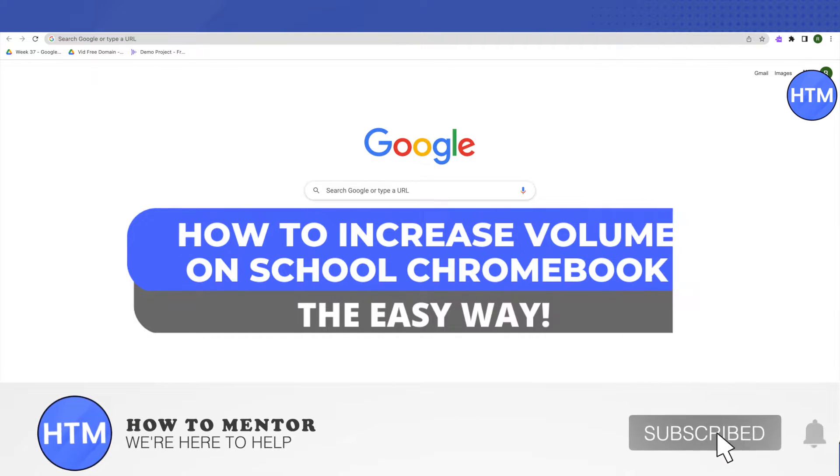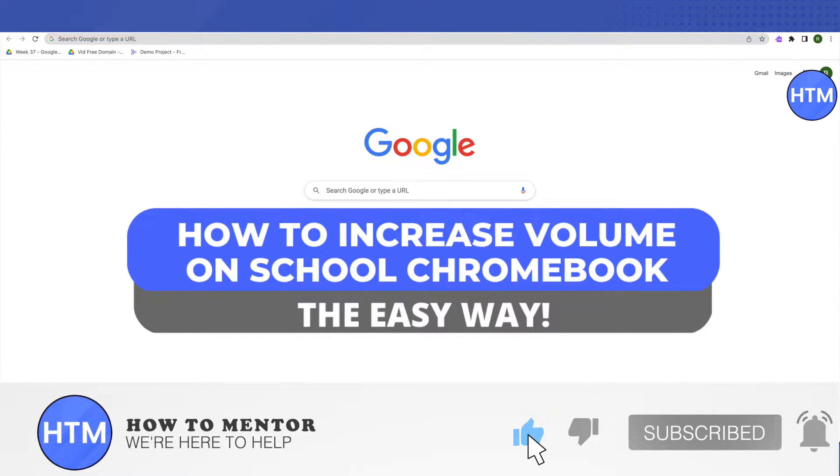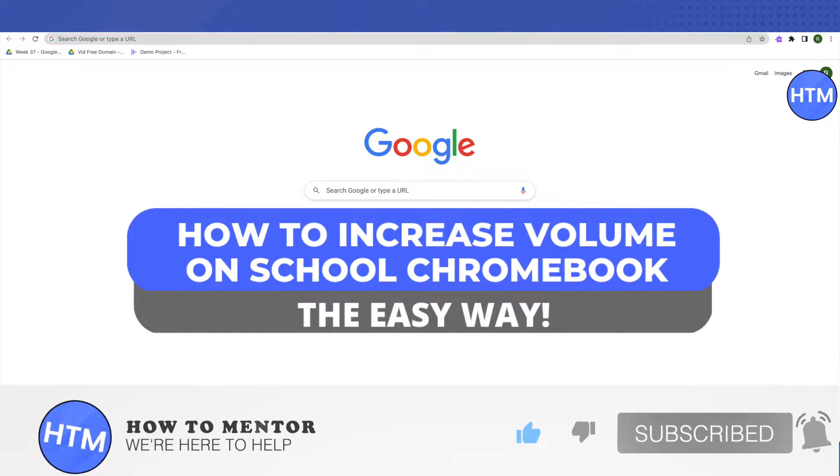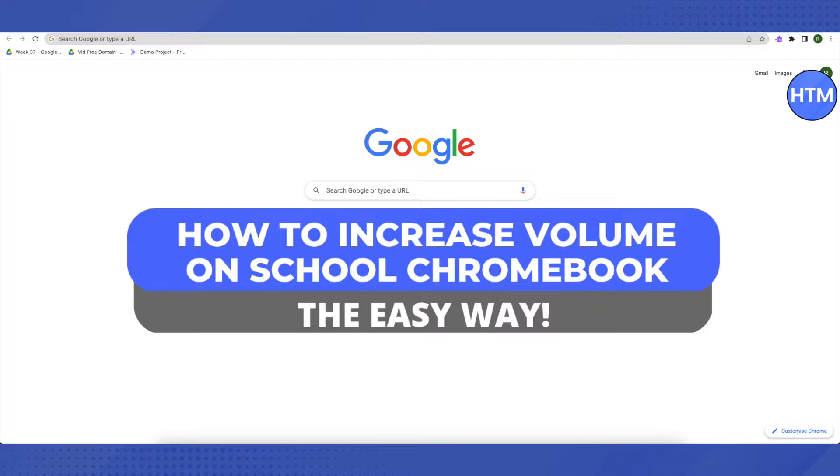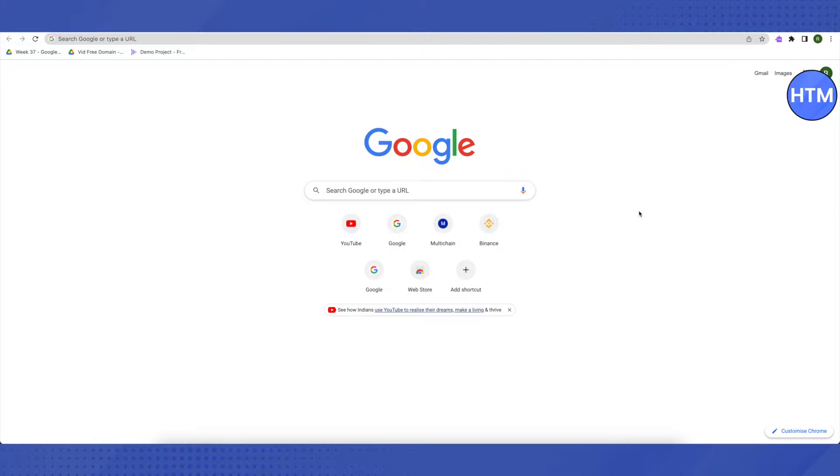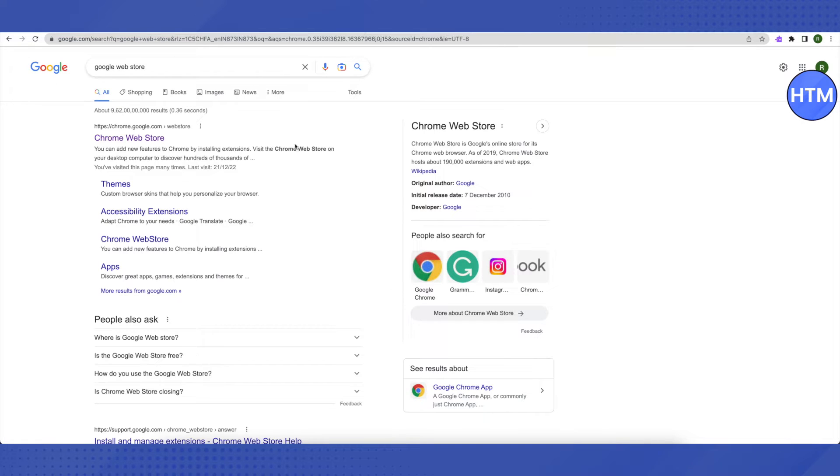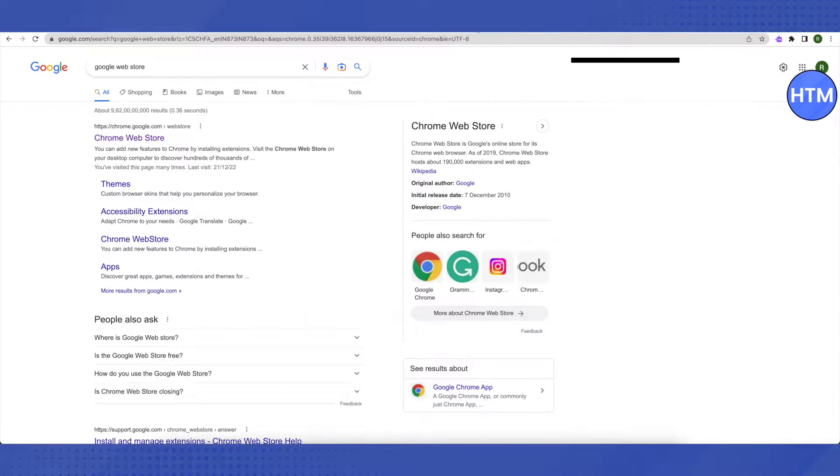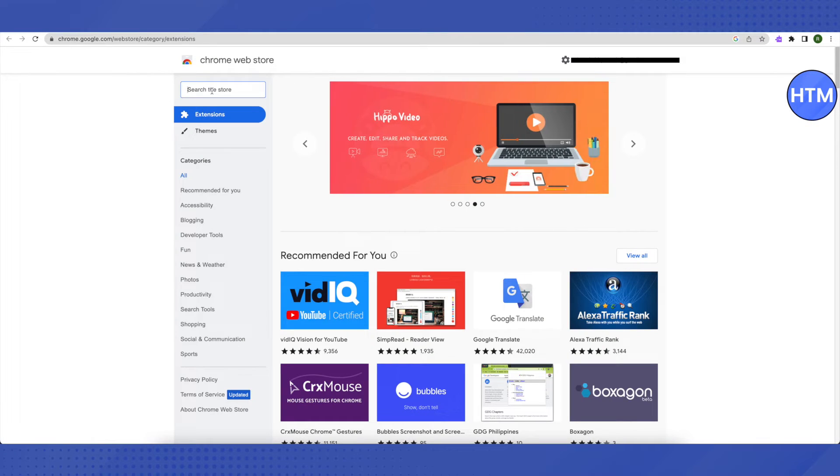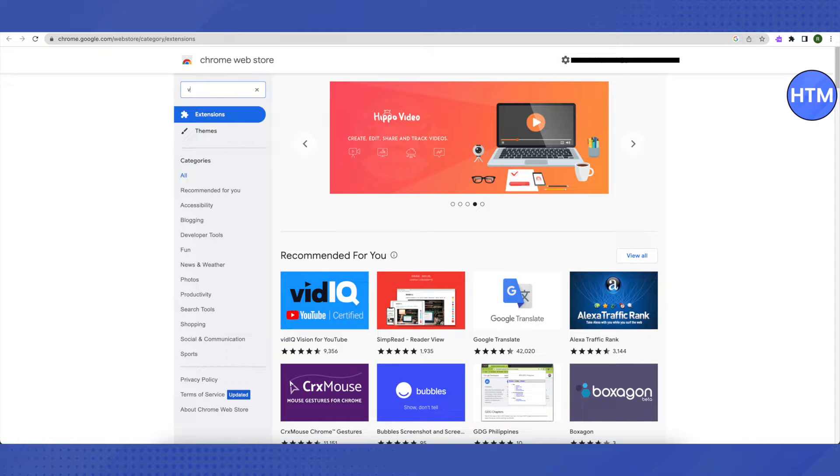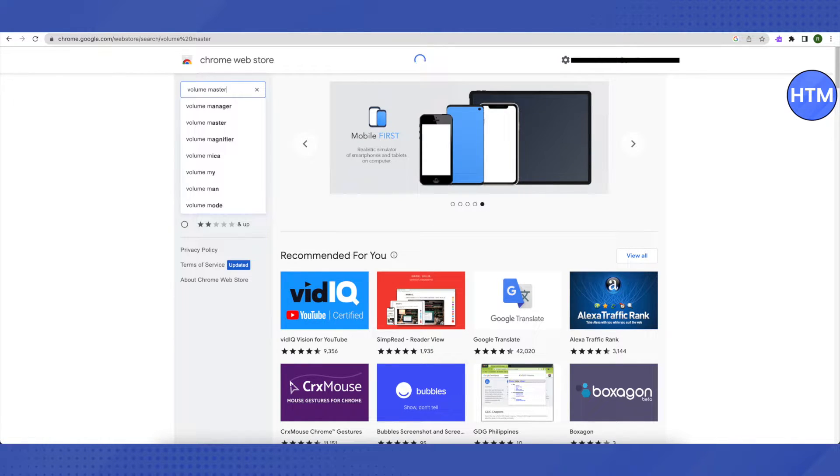Hello everyone, welcome to our channel. Today we will see how we can make our school Chromebook louder. For that, open up your browser and then search for Chrome Web Store. After that, just open up the Chrome Web Store and here on the search bar, search for Volume Master, then click enter.